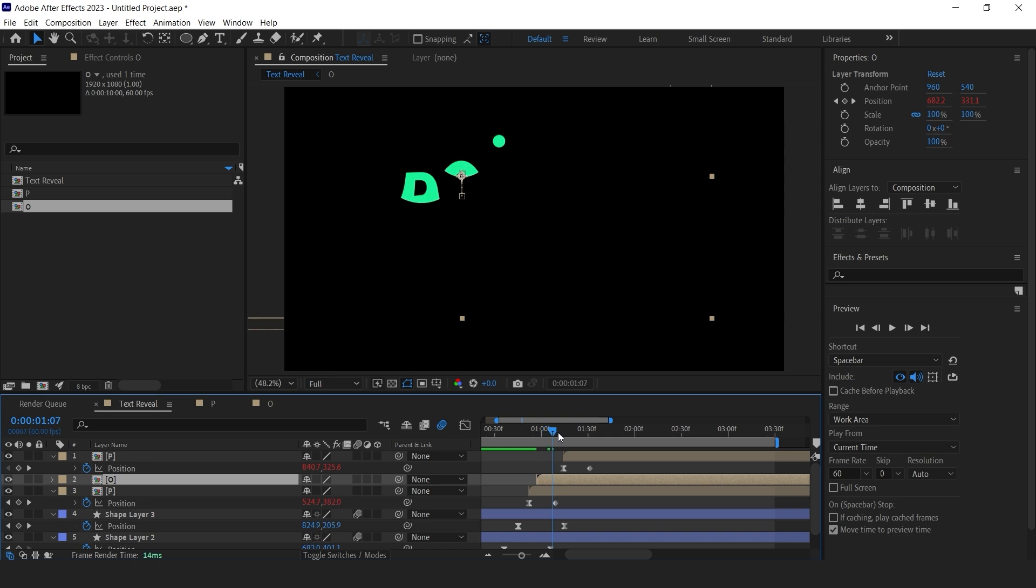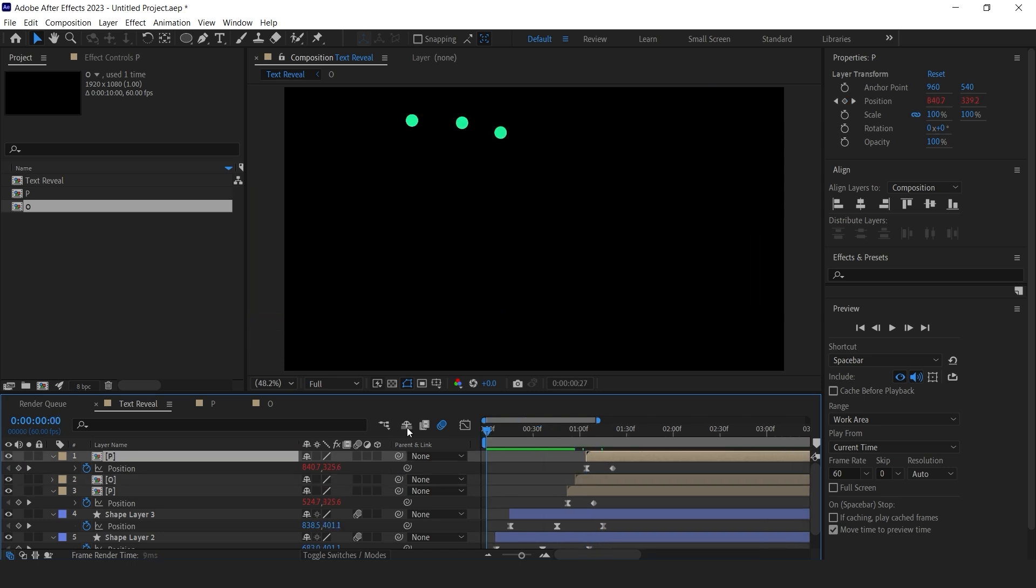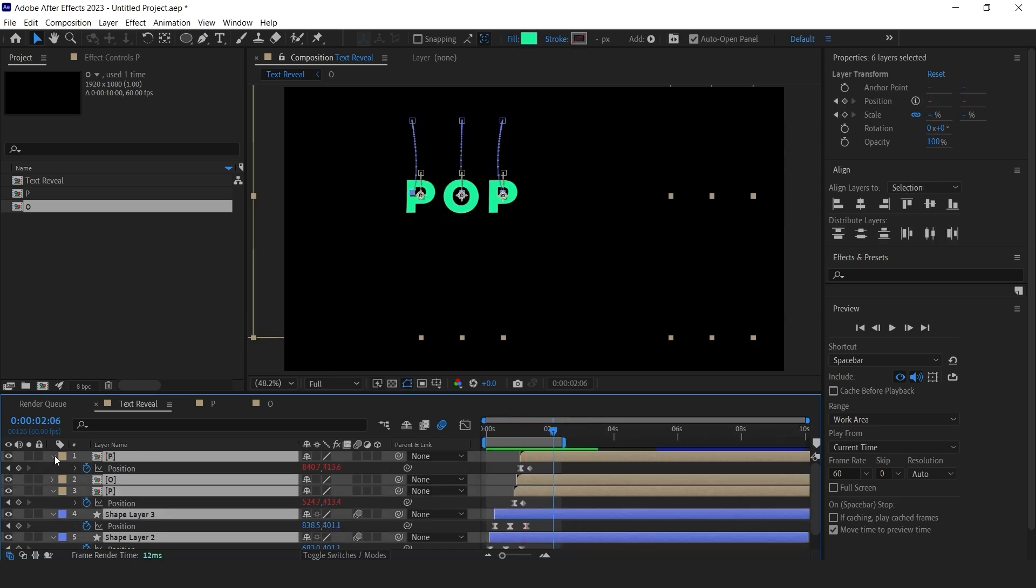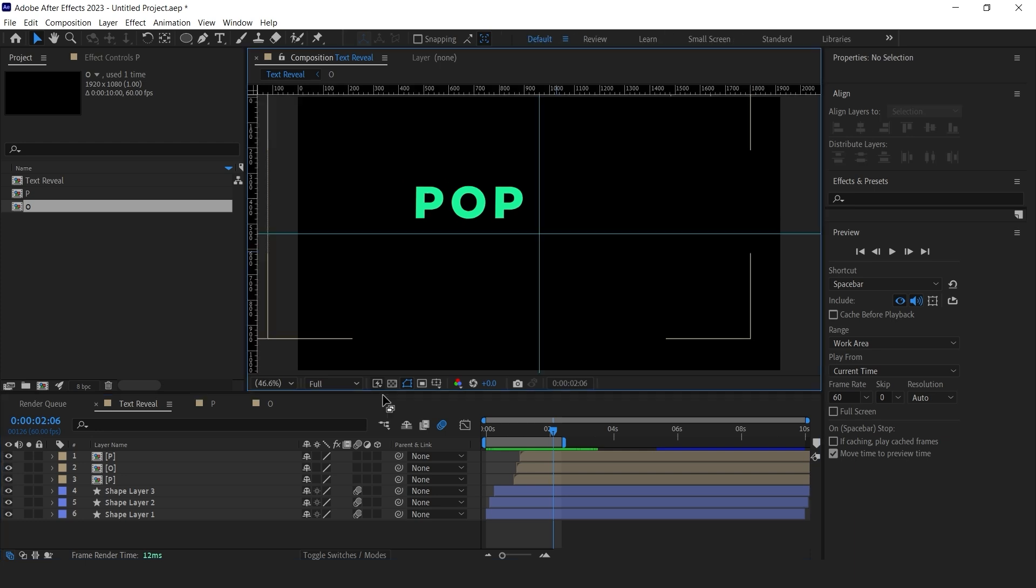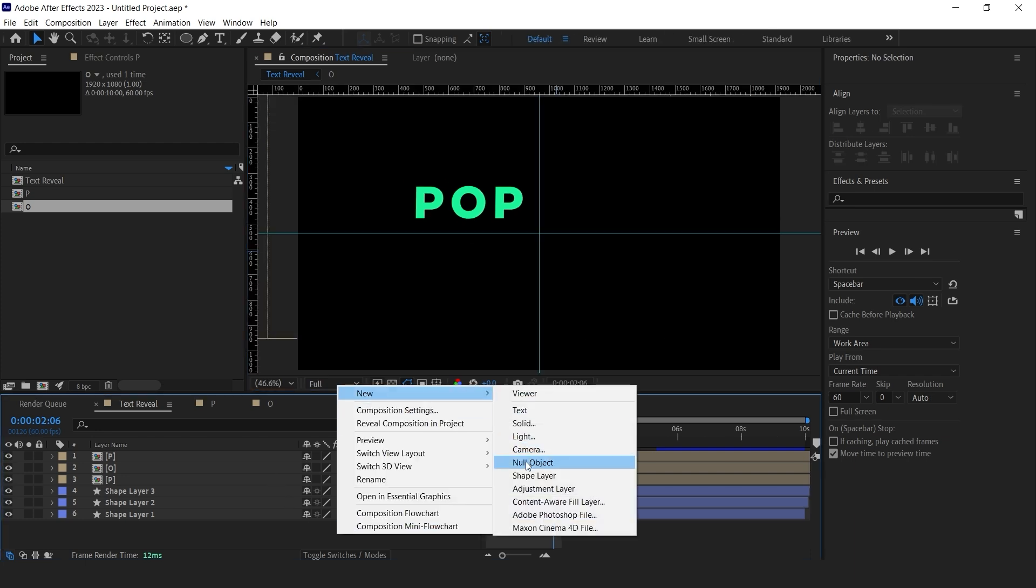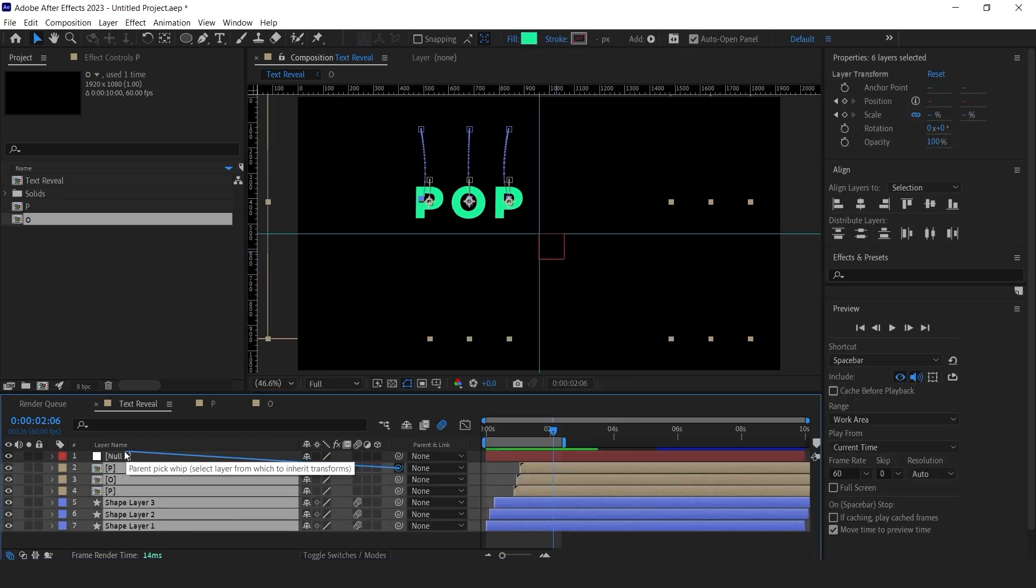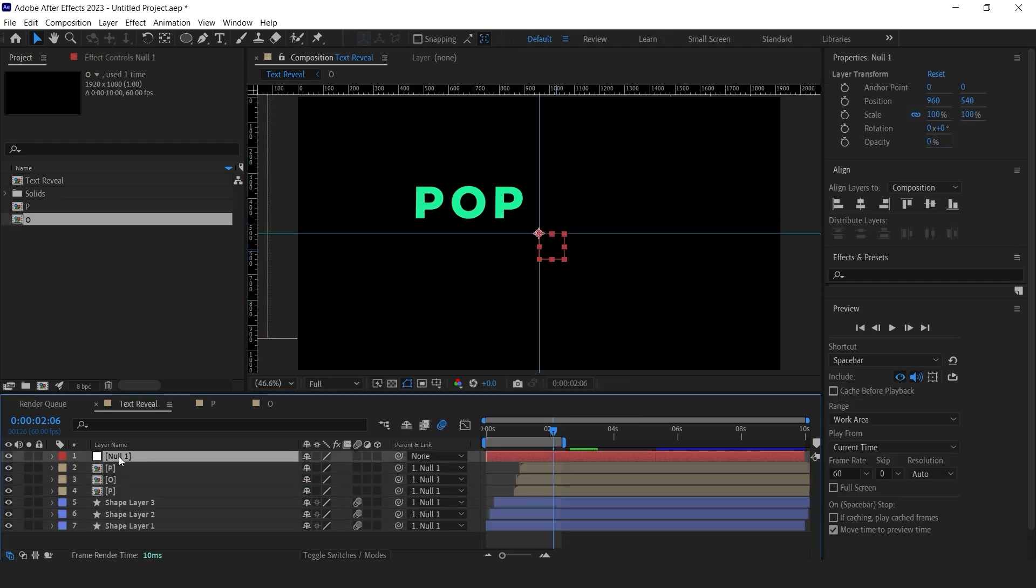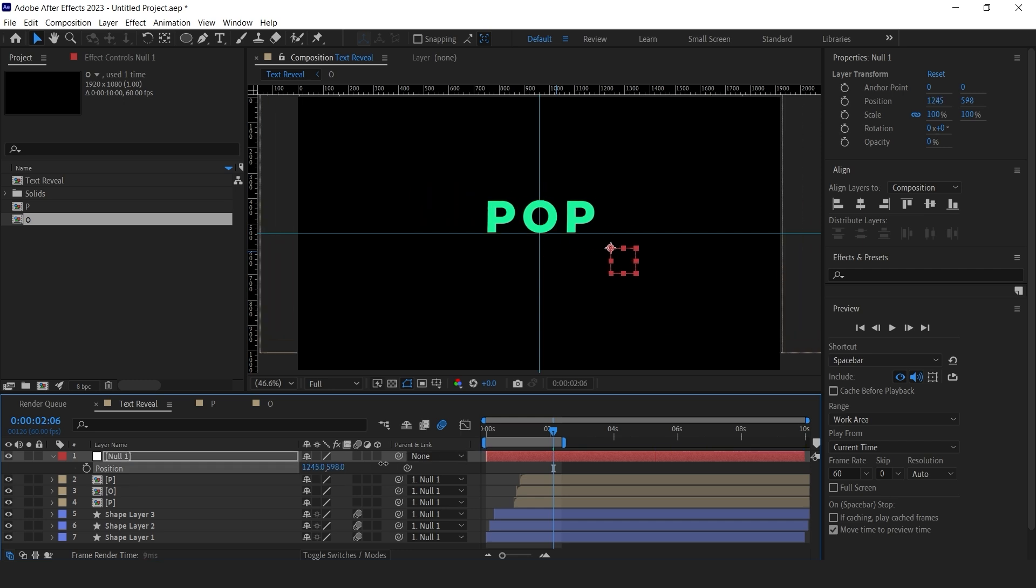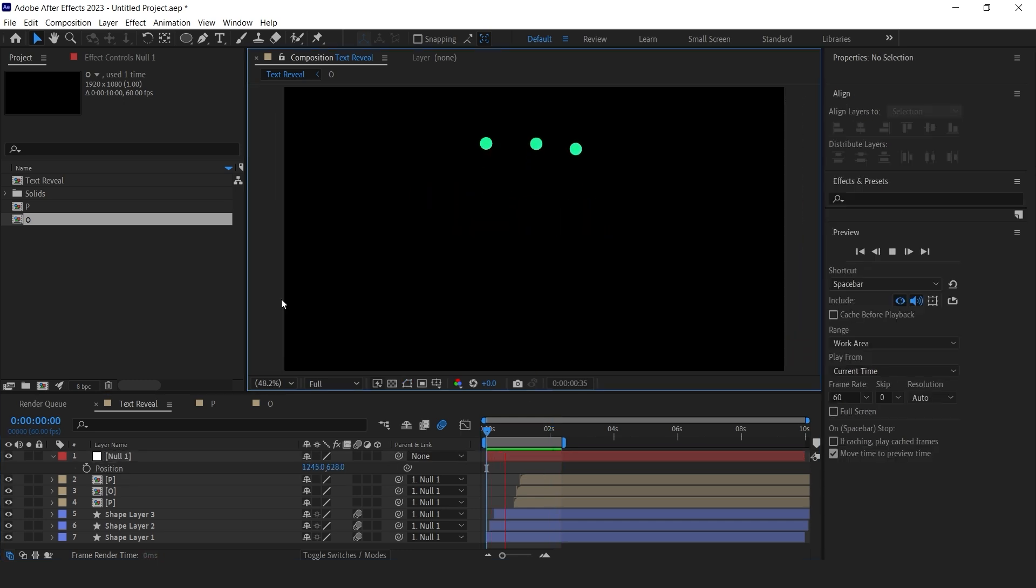This animation is not in the center, and we have six layers with position properties. The easiest way to change its position is by creating a null object and parenting all the layers to the null and change the position of null and bring this animation to the center like this.